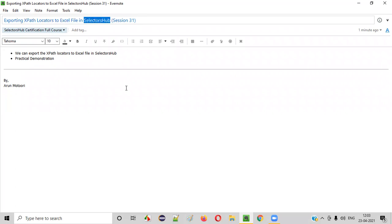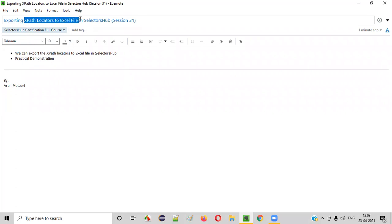So let's get started. Using SelectorsHub, we can not only export the XPath locators to the excel file, but also the other type of possible locators for the UI elements can be exported.